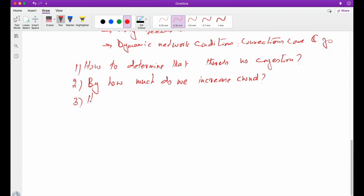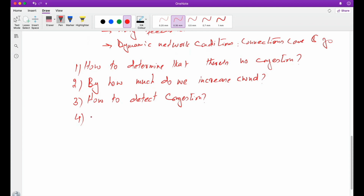The third question is how to detect congestion — how would we know that congestion has happened in the network? If congestion has happened, we also need to decrease the congestion window to slow down the sending rate, since congestion happens because we are sending data more than the network's capacity. So we need to answer: by how much must the congestion window be decreased?